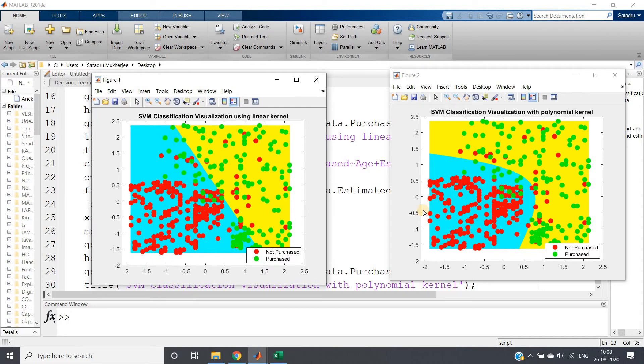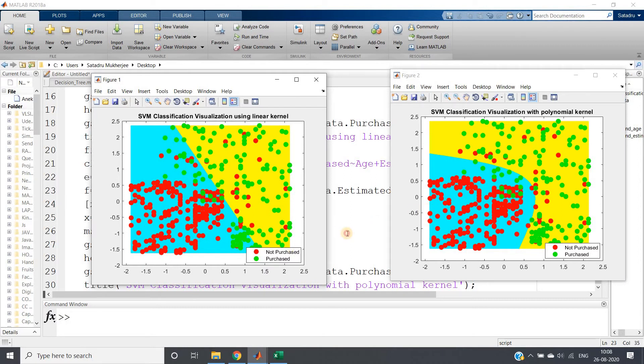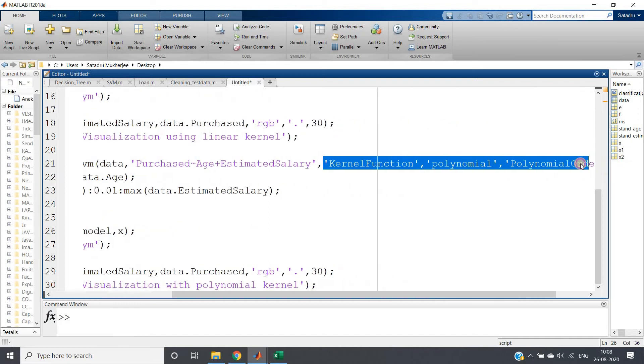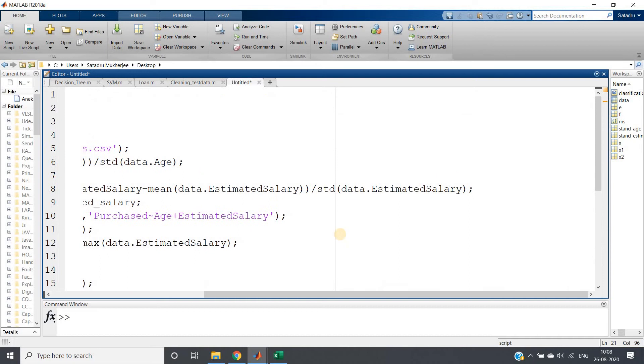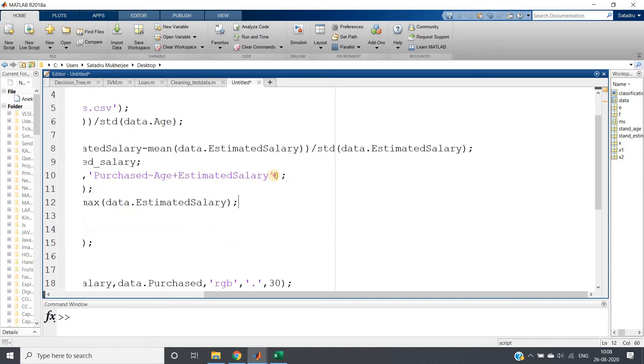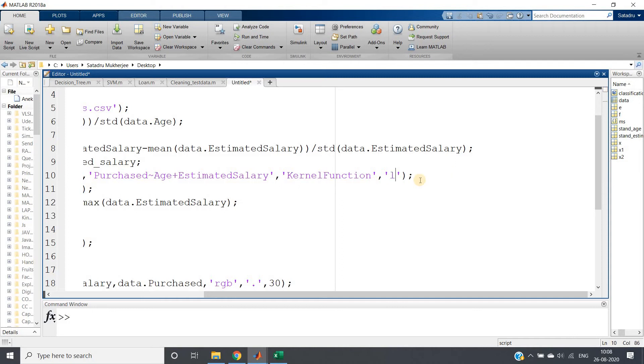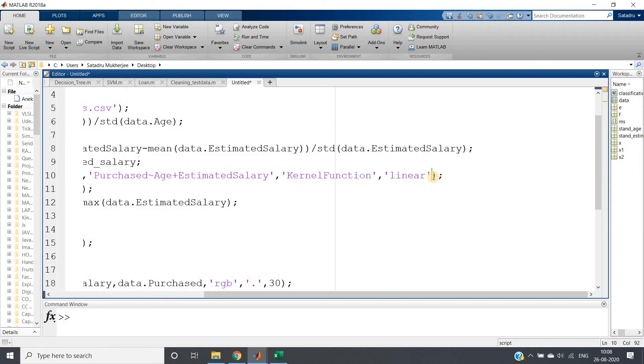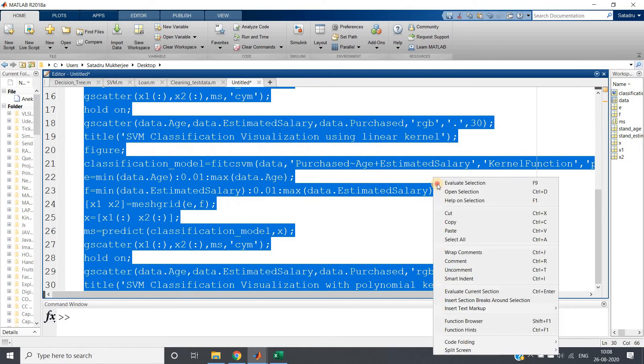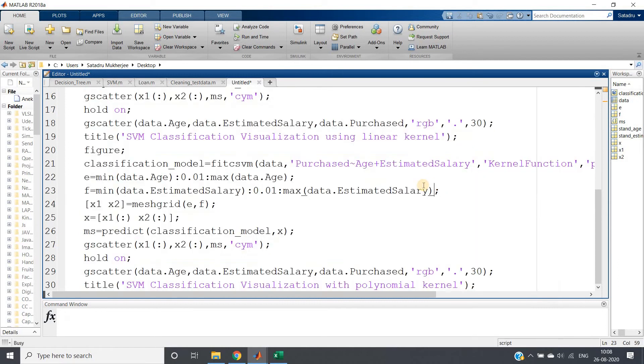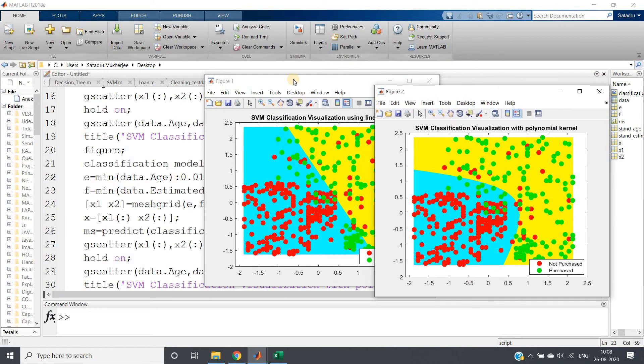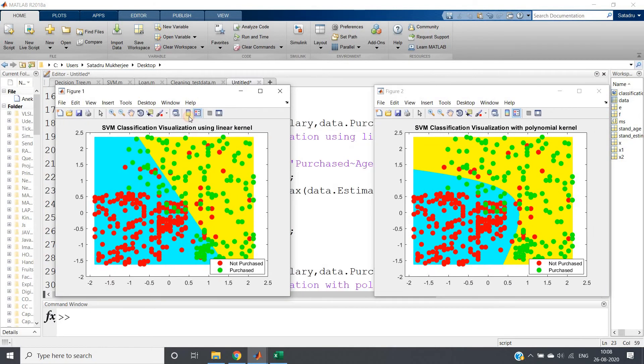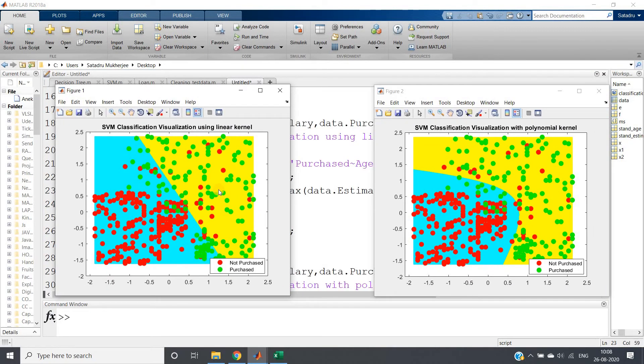If you want to check what is the default kernel, what you can do in the first function is add one extra parameter: kernel function linear. You will be getting the same result because linear is the default one. There is no need to specify kernel function as linear if you want to make a linear decision boundary because you are going to get the same.